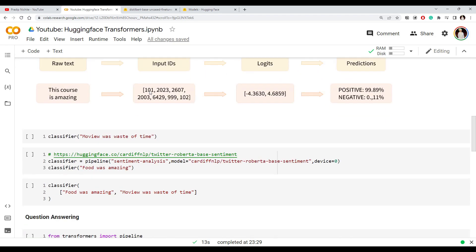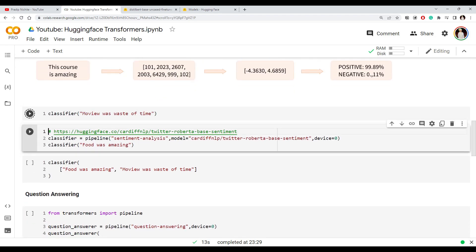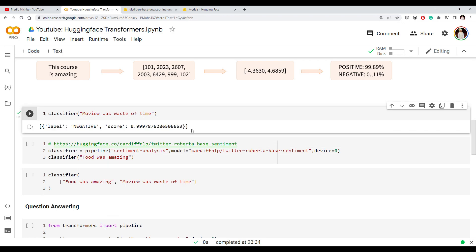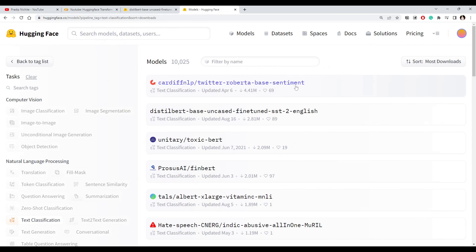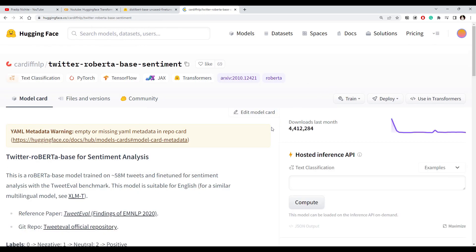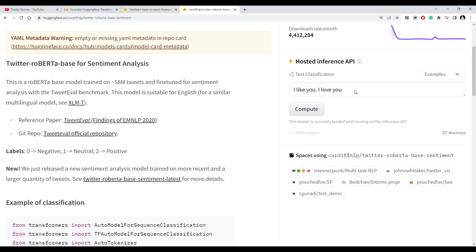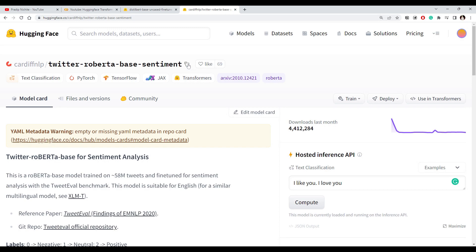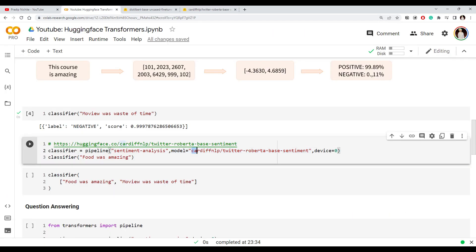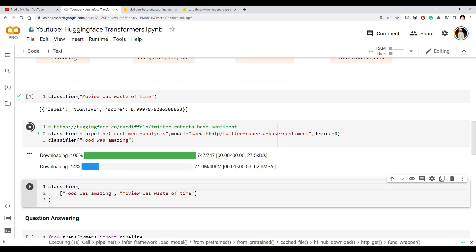What we will do next is specify our own model rather than the default. We can predict negative scores too. You can go to the Hugging Face repo and find a model trained on a similar dataset to yours, or one you've experimented with that performs better. Just copy that particular model name and specify it in the pipeline. The Transformer library will then download that specific model for sentiment analysis, and everything else remains the same.